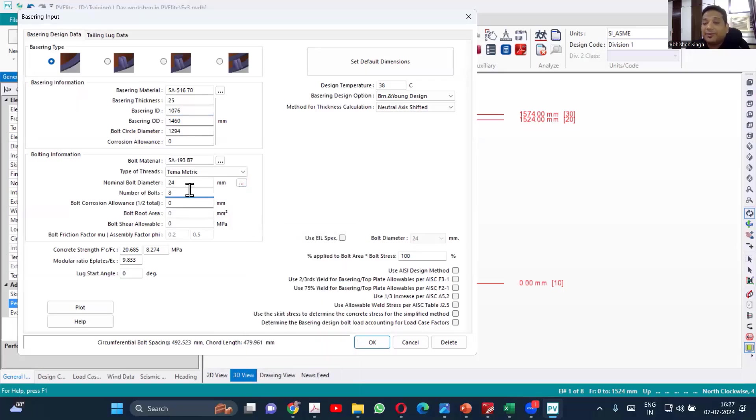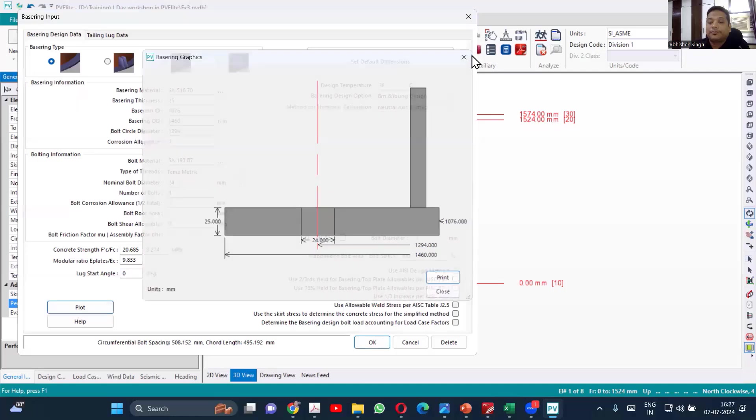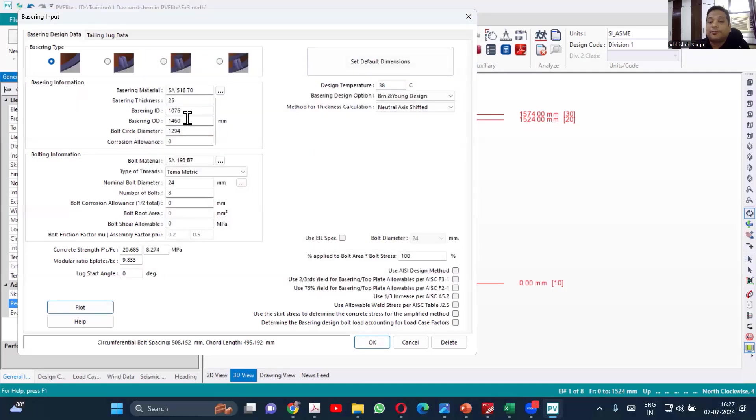Because whenever default dimensions you select, that will be always over designed. So this is the input which you are providing.